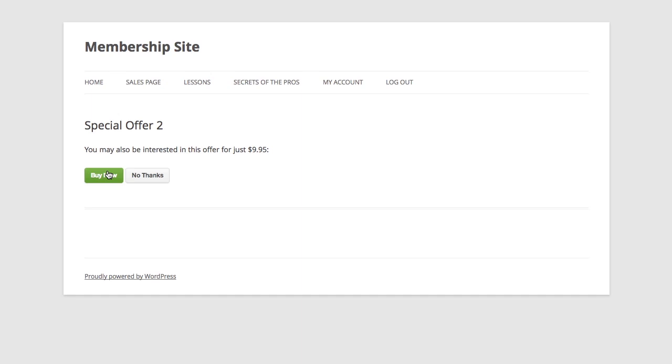And now you can see I've configured my site to offer a second special offer when somebody purchases the first one. But I'm going to go ahead and bypass this one.